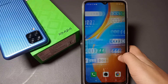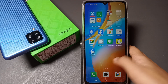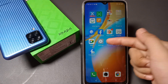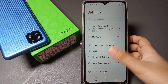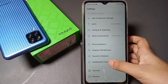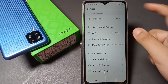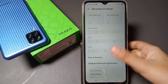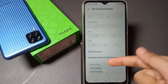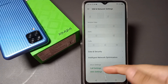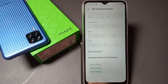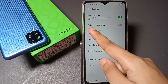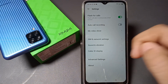To turn on your call recording, go to Settings and scroll down to SIM and Network. Click on SIM and Network setting, then scroll down and you can see the Call Setting option. Tap on Call Setting.